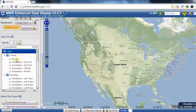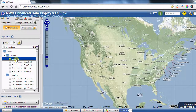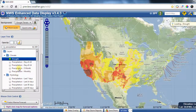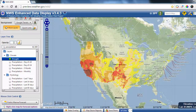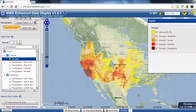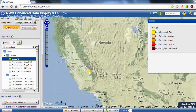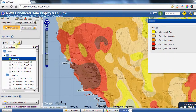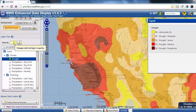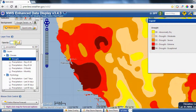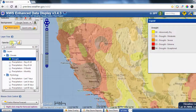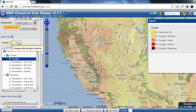An easy way to add a layer is to click on the particular item of interest and it will display in the window. It will also add that field to the legend. If you want to control the opacity, you can move the opacity slider to the right to make it more opaque or to the left to make it more transparent.